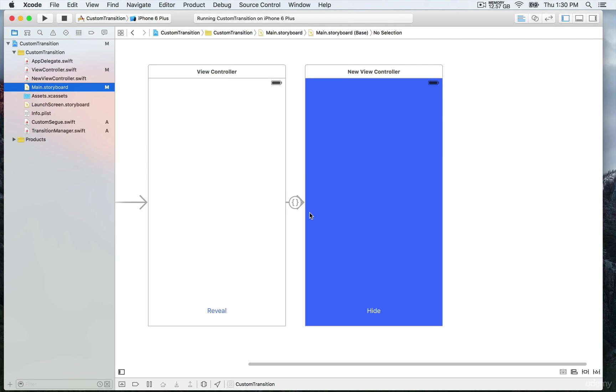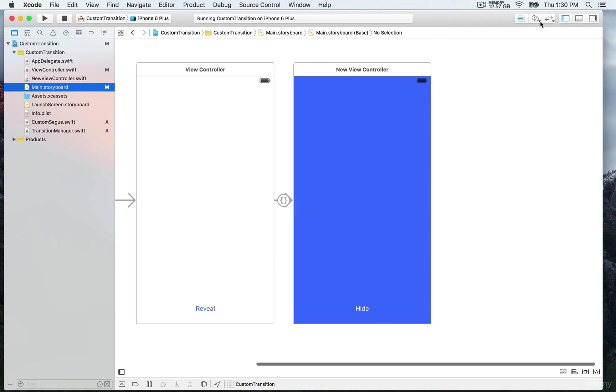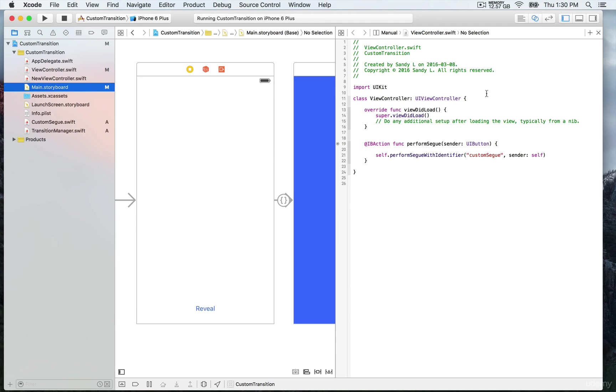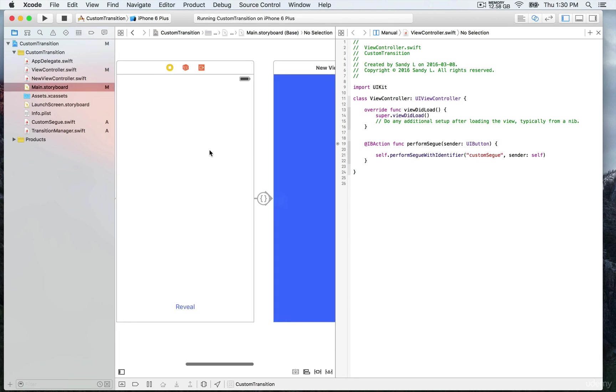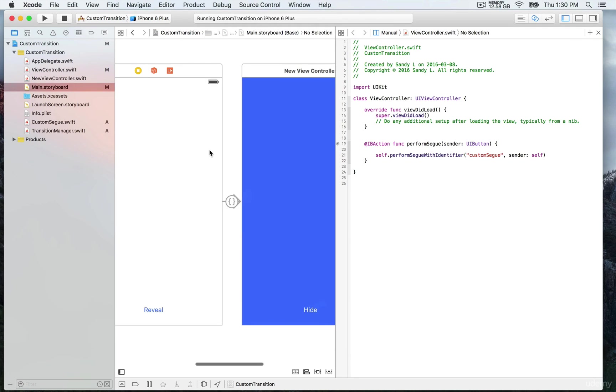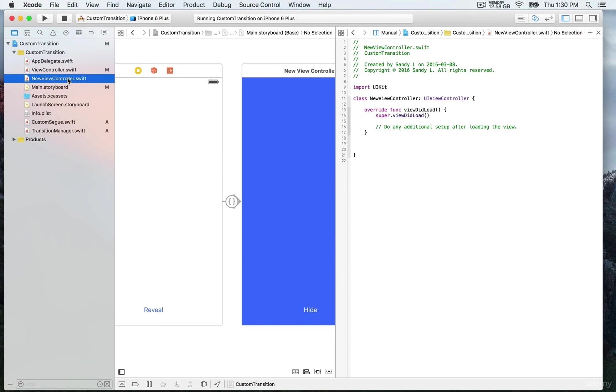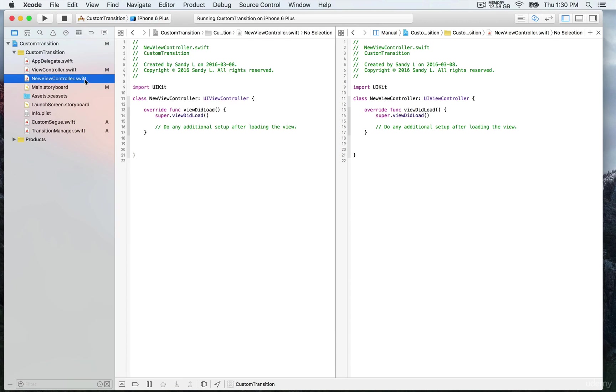So we're gonna have the two side-by-side, so we're gonna open the assistant editor. We want to keep this one open, so we're gonna click on options in order to be able to open another file on the right panel.